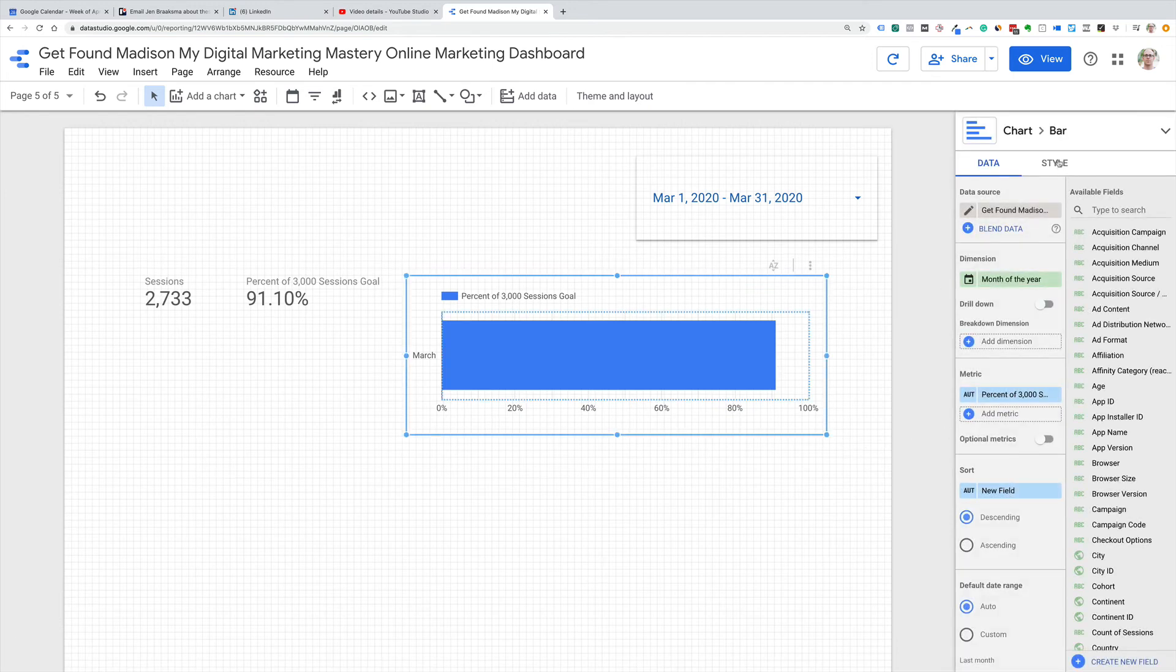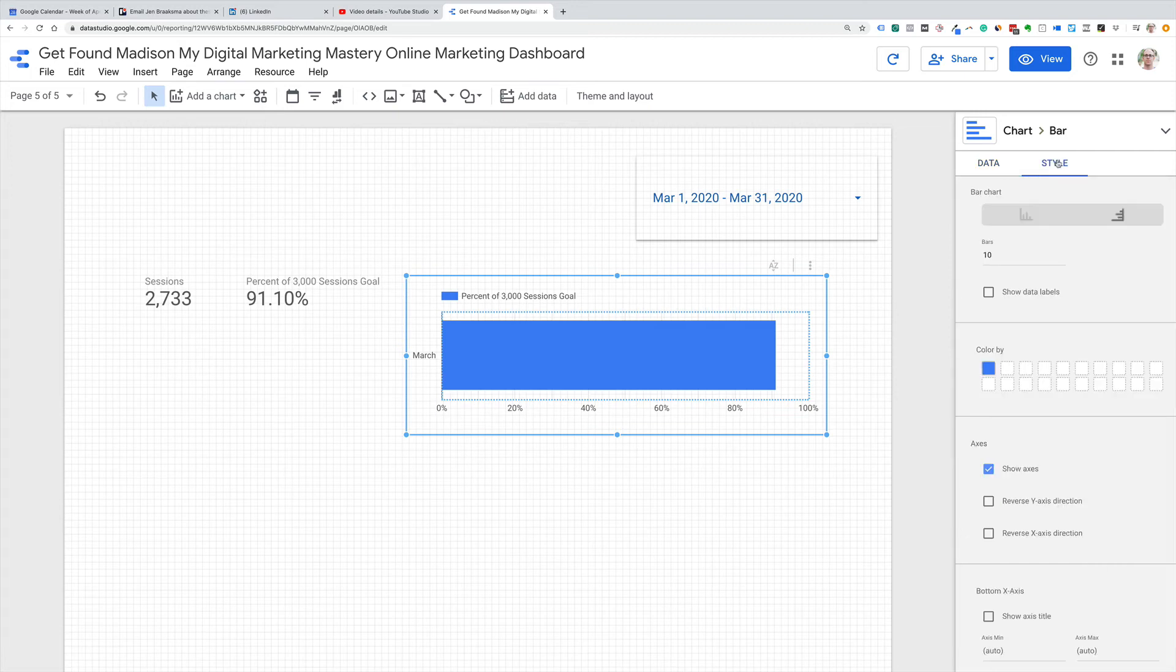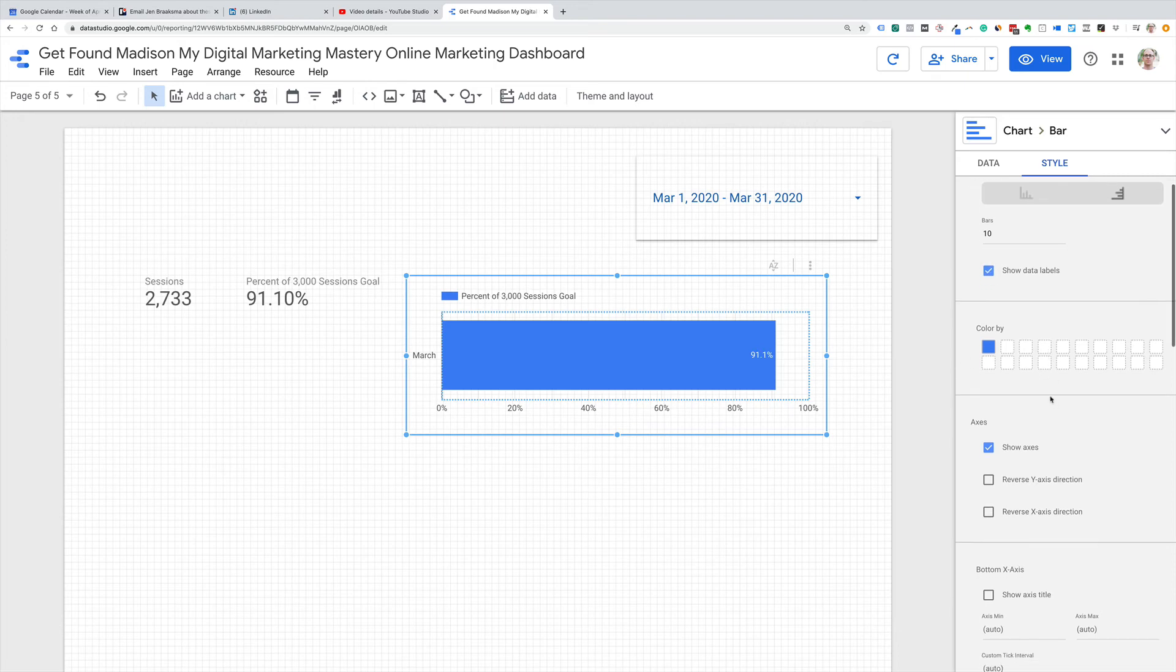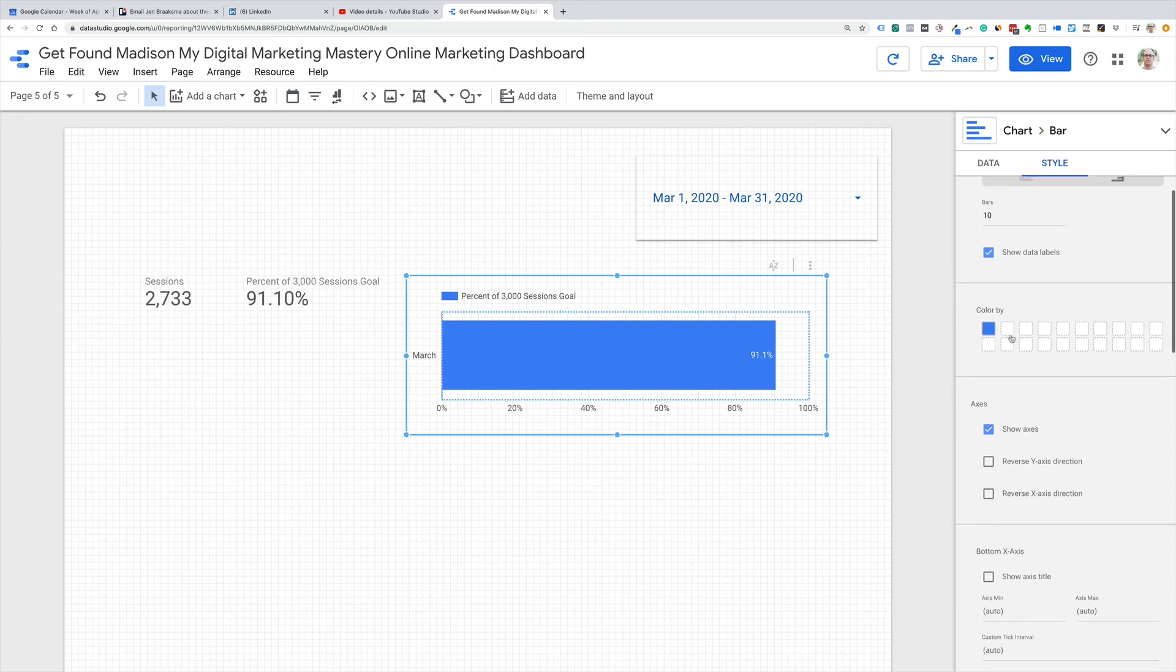Let's just spruce this up a little bit. I'm going to select the graph. I'm going to click over to style. I want to show the data labels so we can see we're at that 91%, 91.1%.